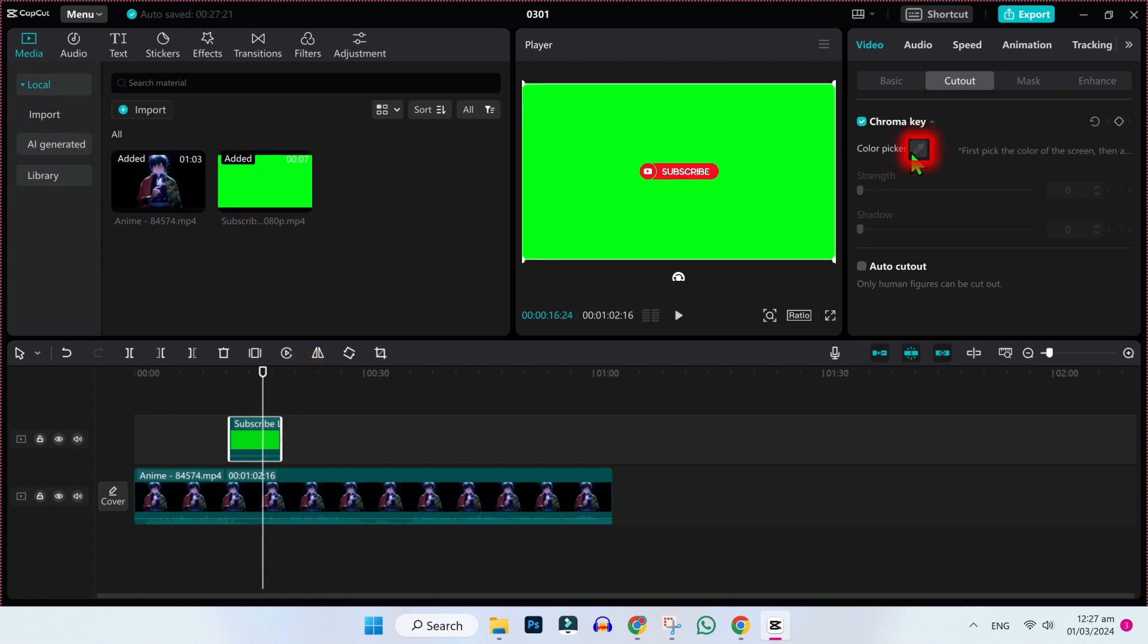Now you will see a pencil on the right side of the color picker. Click on this pencil and simply come to this green part and click on this screen.